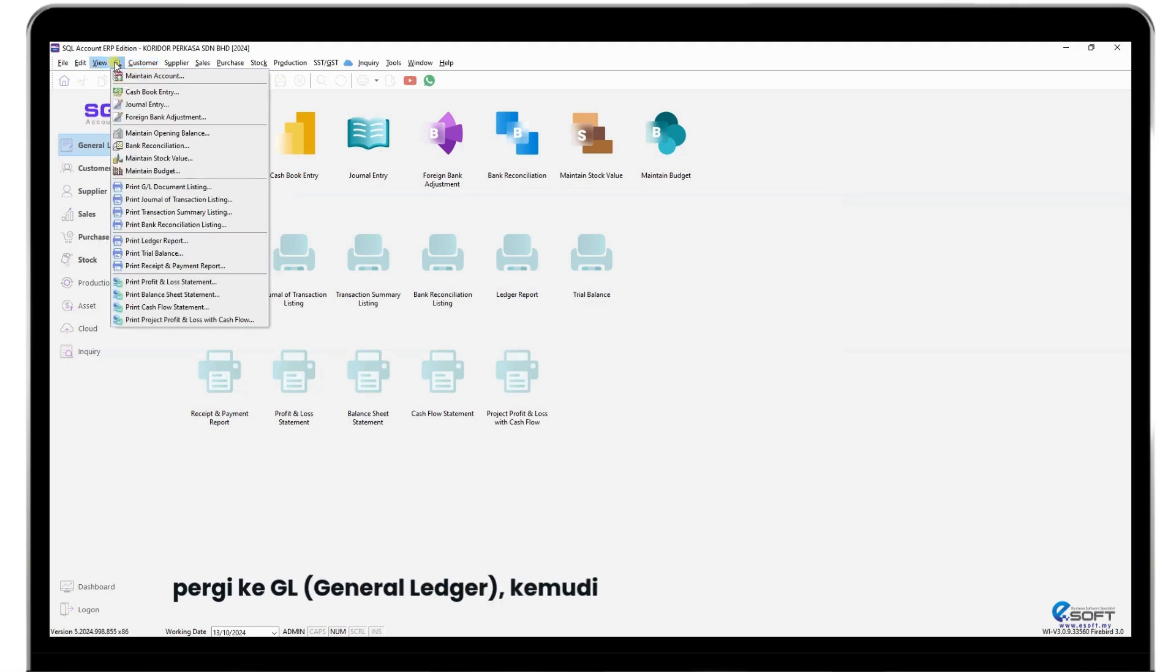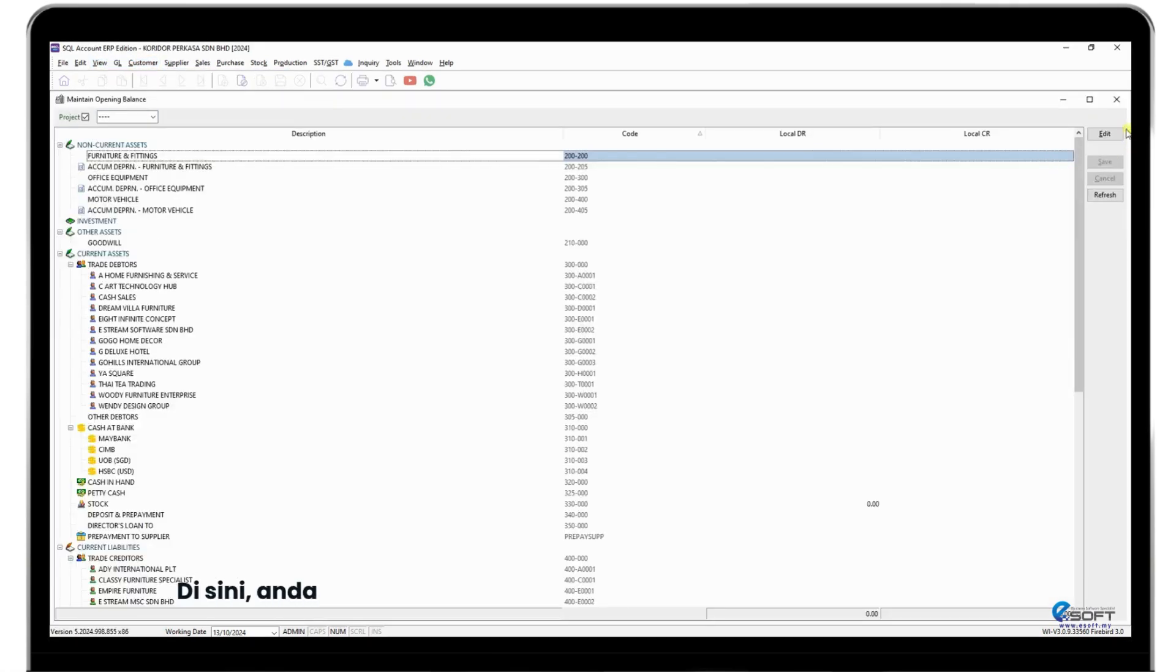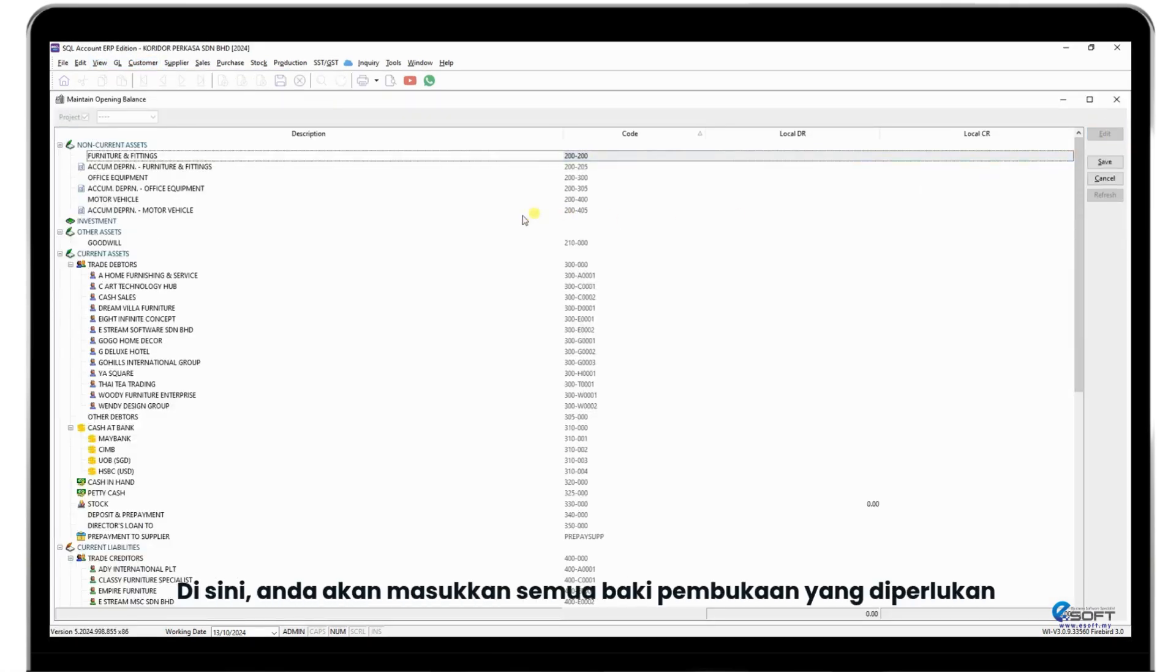First, navigate to GL General Ledger, then choose Maintain Opening Balance. Here you will enter all the necessary opening balances for your accounts.